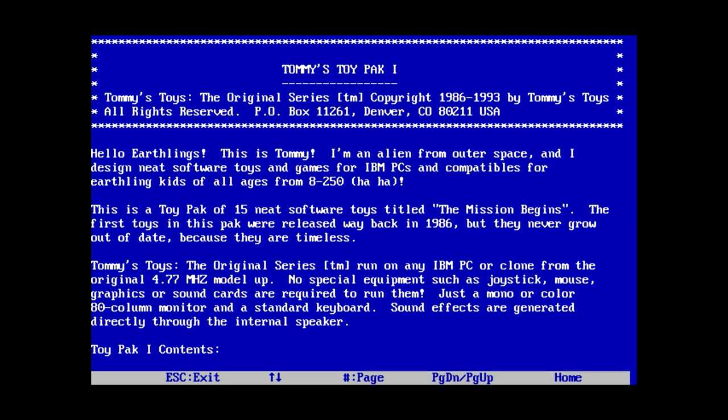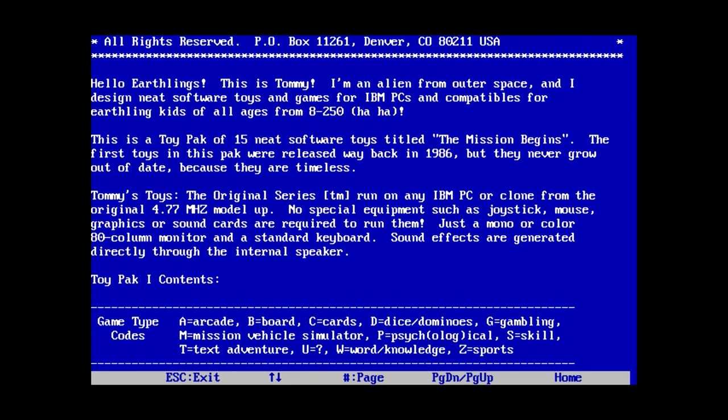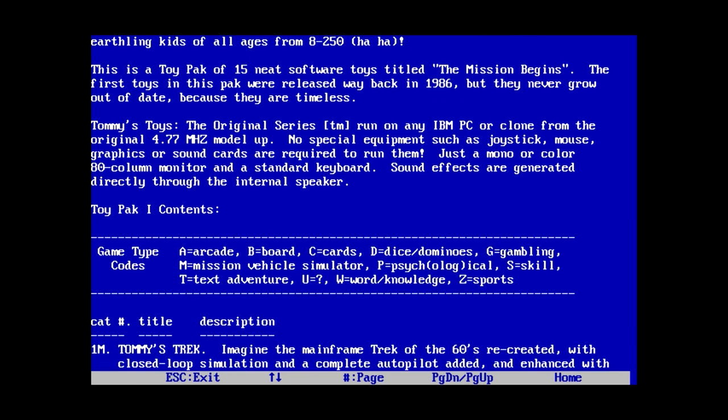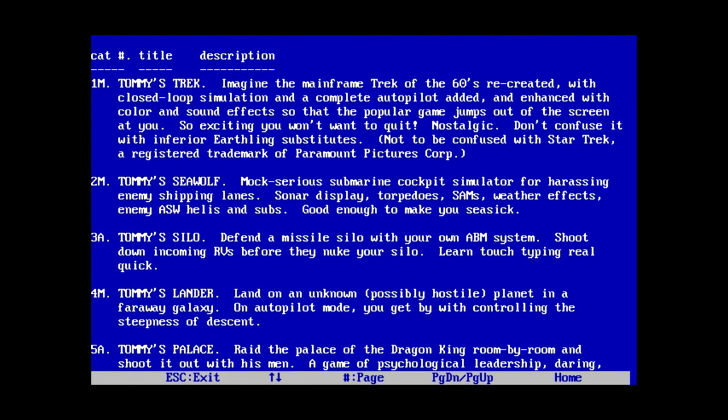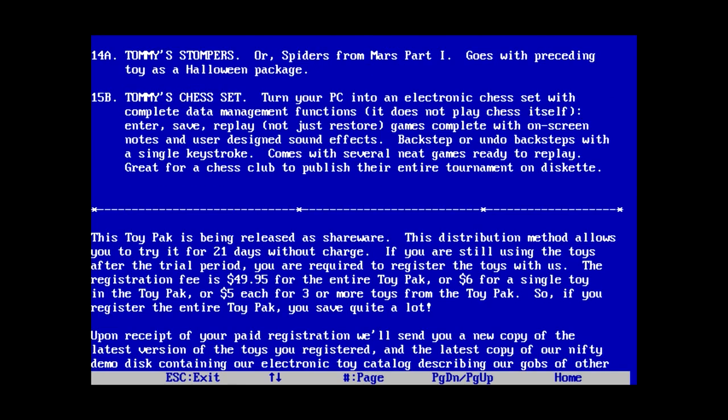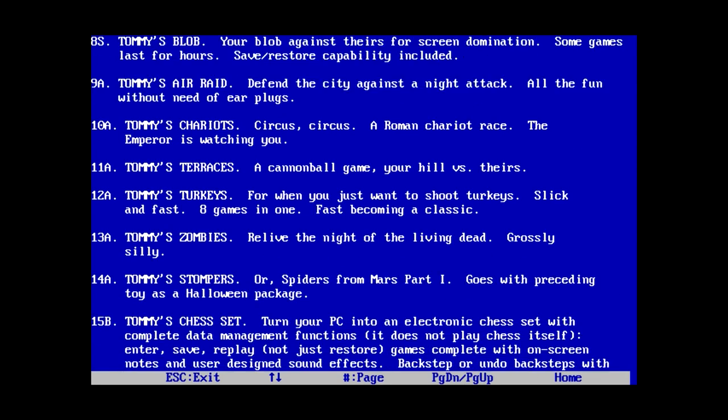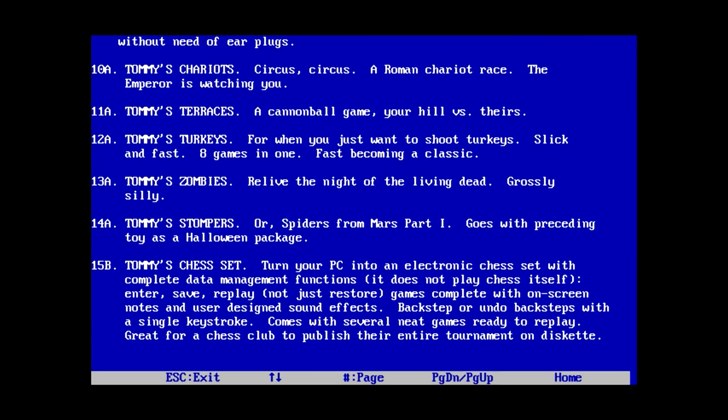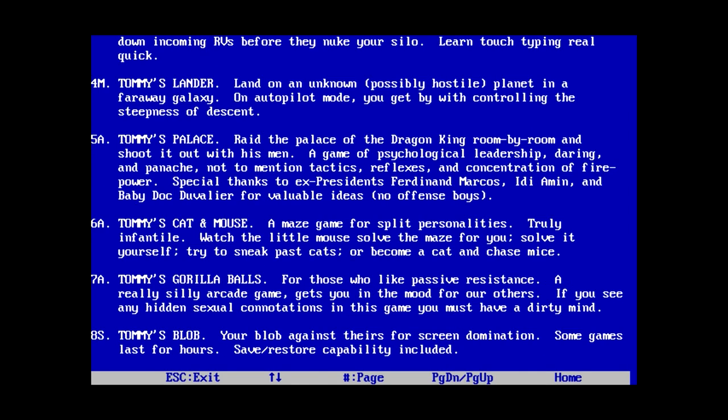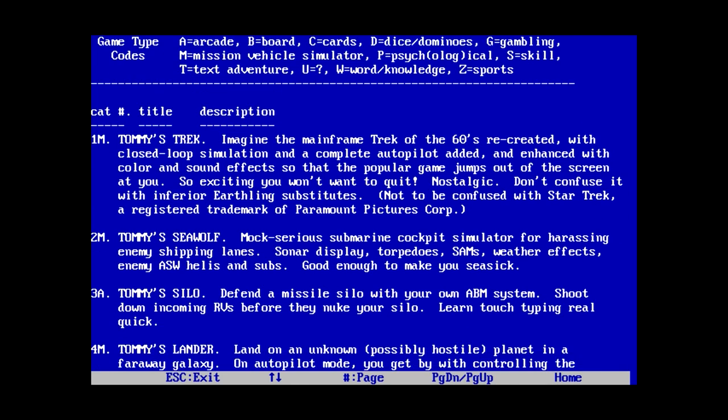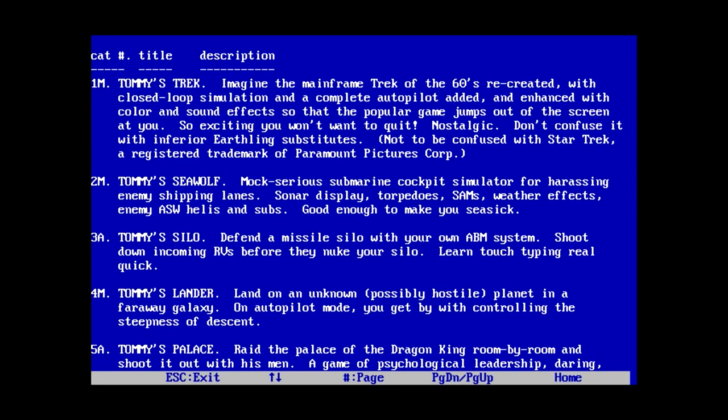So, hello Earthlings. This is Tommy. I'm an alien from outer space, and I design neat software toys and games for IBM PCs and compatibles for Earthling kids of all ages from 8 to 250. That means if you're seven years old, this software does not suit you. Actually, that's kind of funny, because I think I was seven when I first played a Tommy's Toys game. This is a toy pack of 15 neat software toys. Oh jeez. Yeah, so I'm not going to look at all 15 of these right now, because that would take forever.